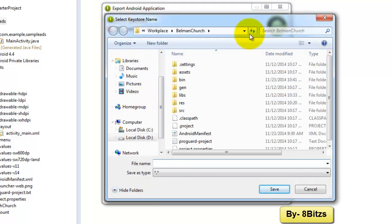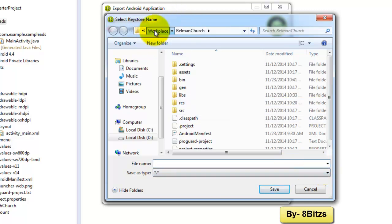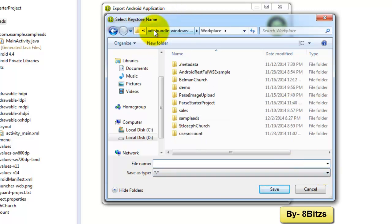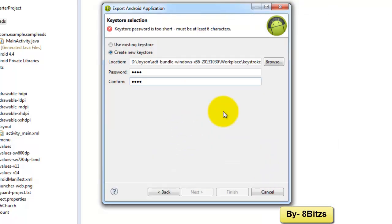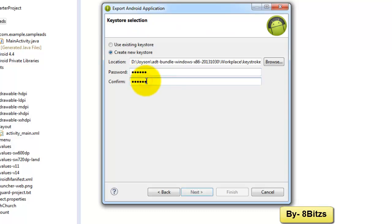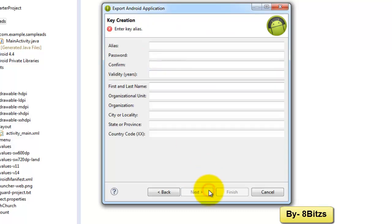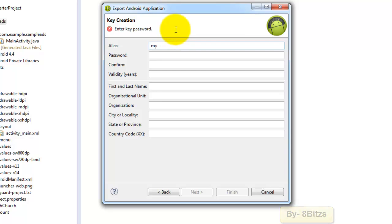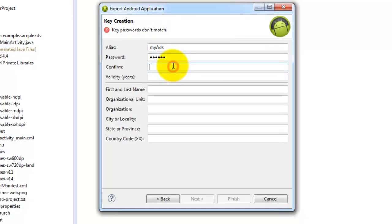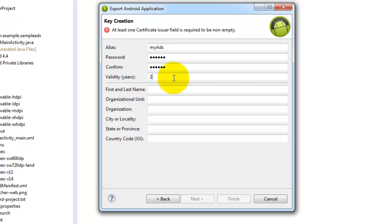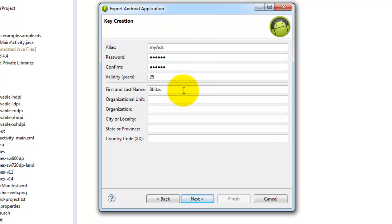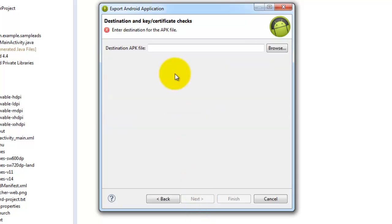I am giving the file name as my keystore, give a password, click on next. Here we want to give an alias name, I am giving MyAds. After that type your password and click validity. Here I am giving 25. After that your name, so I am giving 8Bitz. Rest of the boxes no need to write, you can directly click on next.